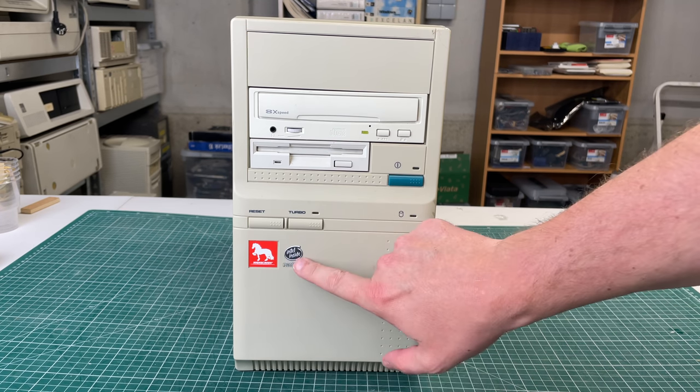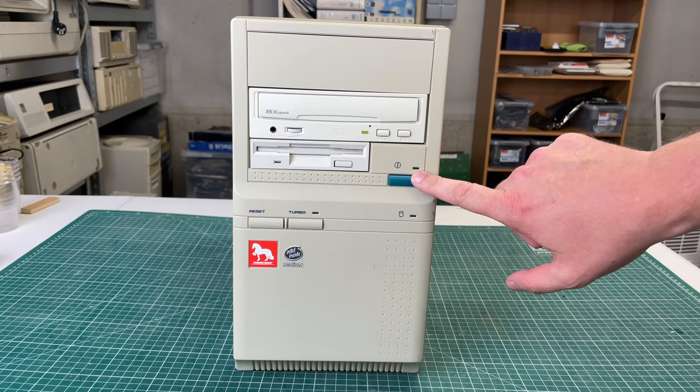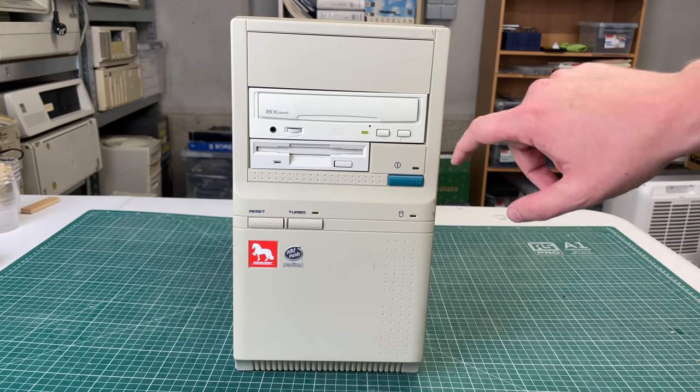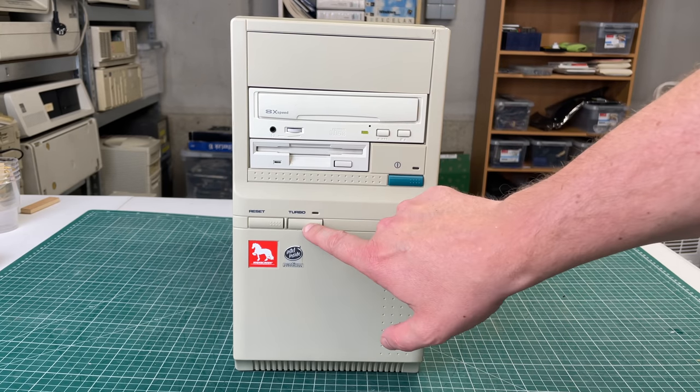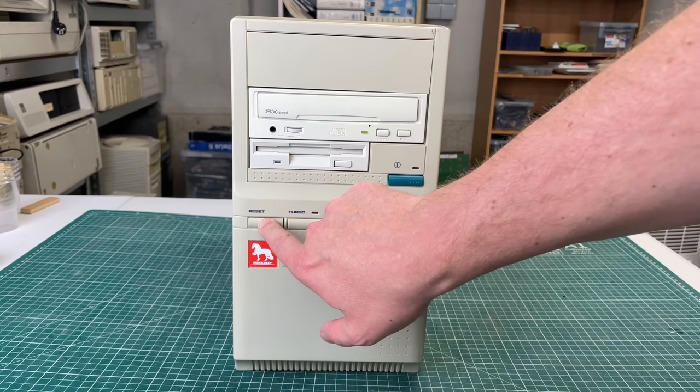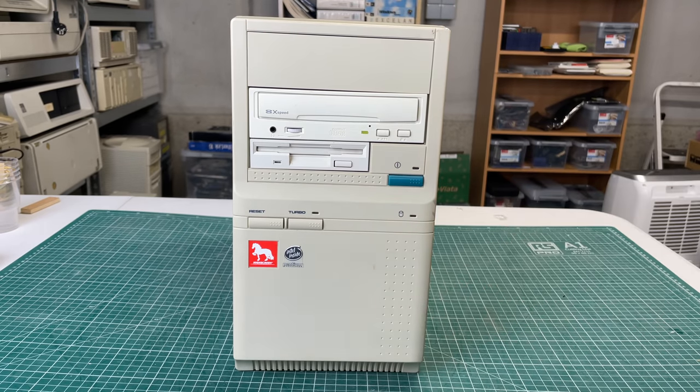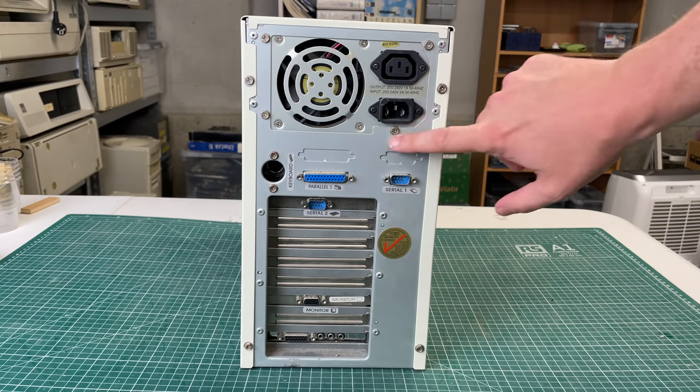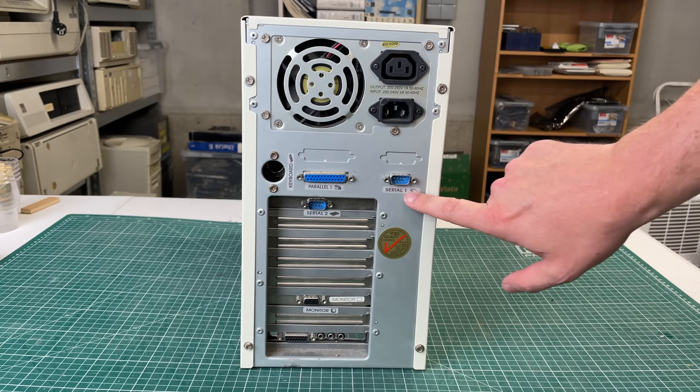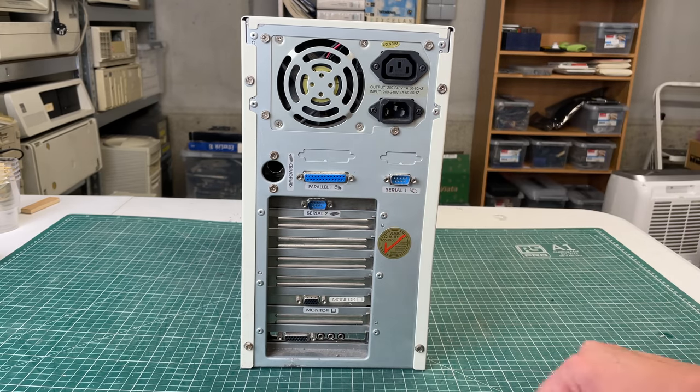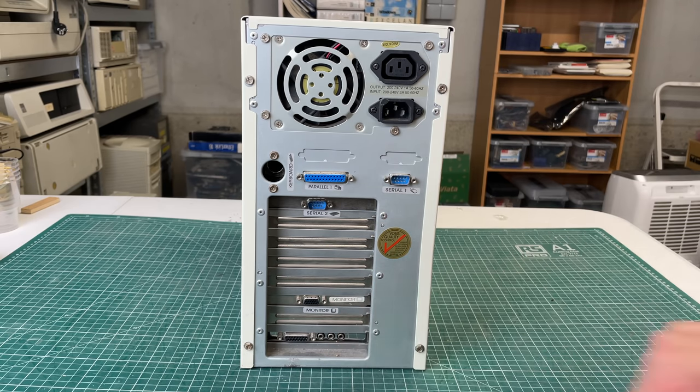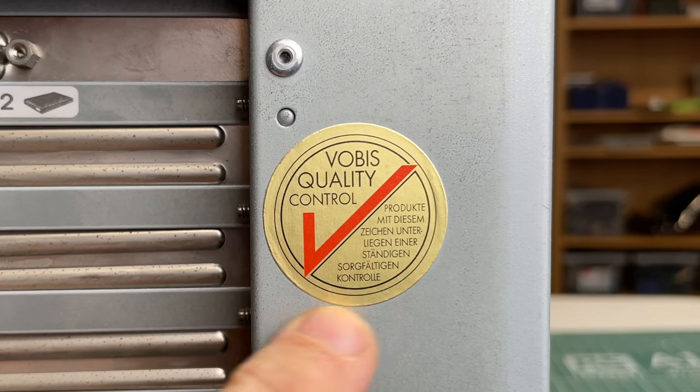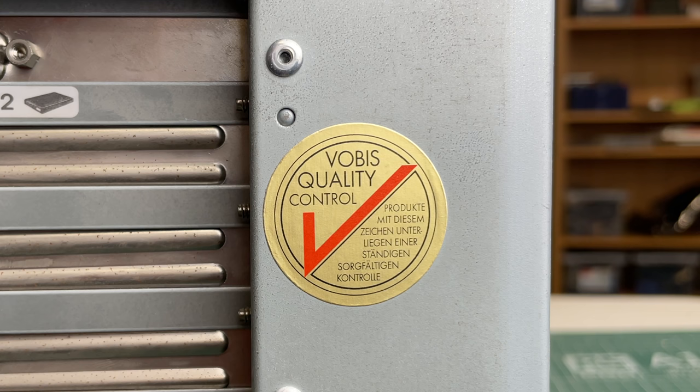This one is an Intel Pentium, so pretty modern. We have the nice little power button here, an 8-speed CD-ROM drive, three and a half inch disc drive, a turbo button which I don't think should work on a Pentium, and a reset button. So yeah, other than that, pretty standard mini AT style case. We have a power supply, serial, parallel, everything is very nicely labeled. We have the video card here and a sound card. On the back we also have the Vobis quality control label.